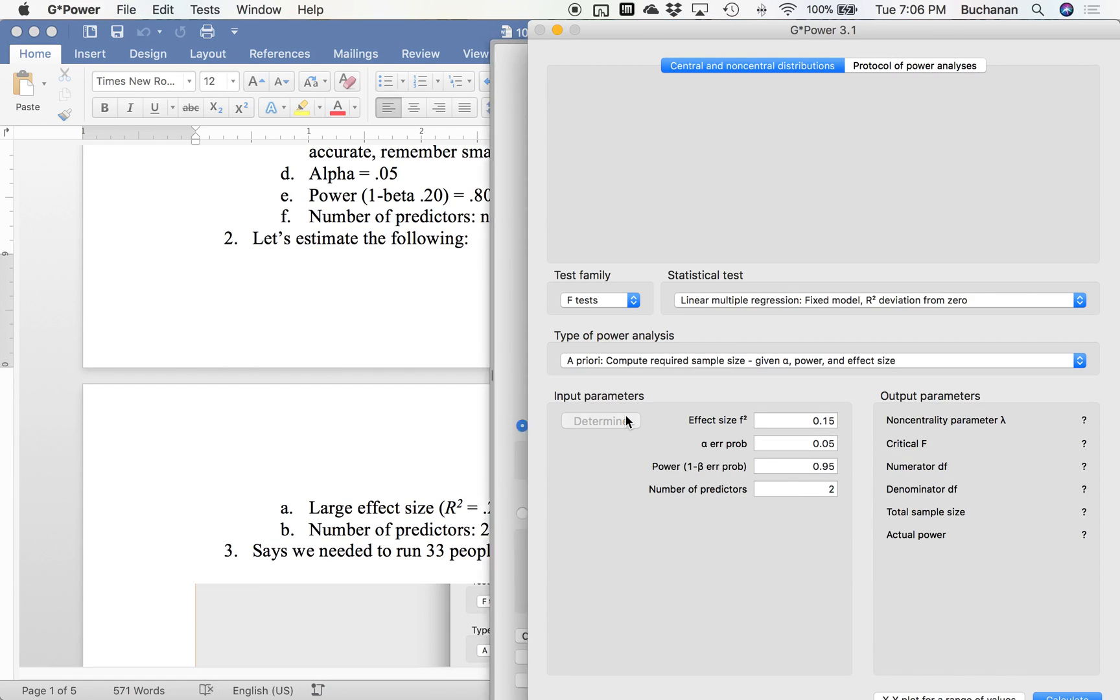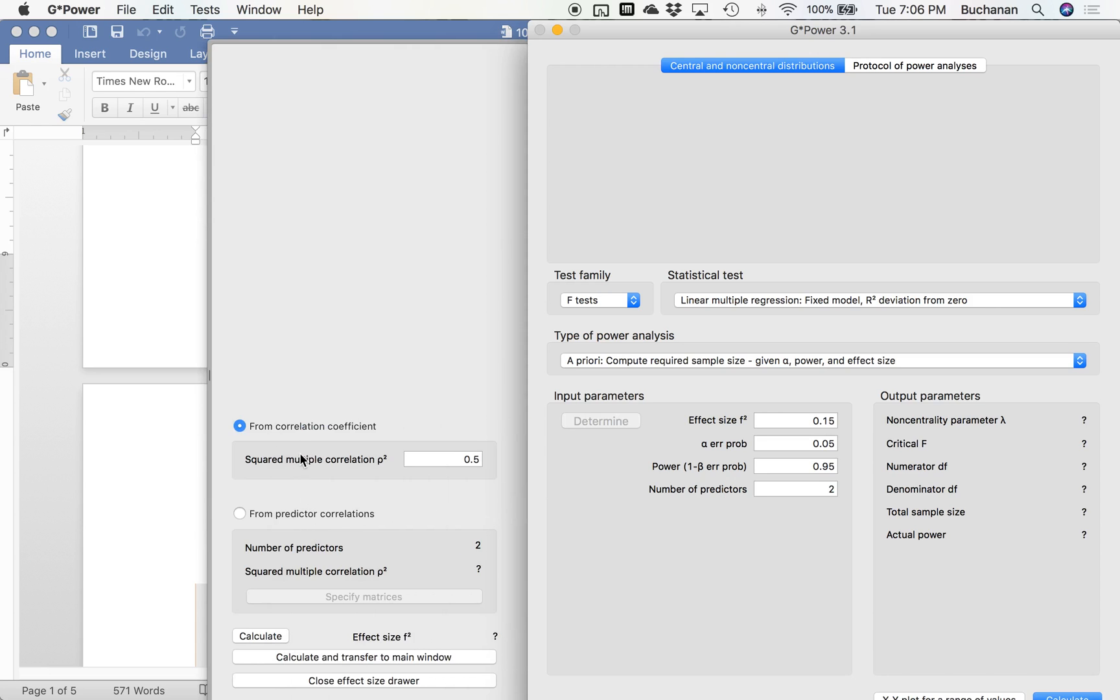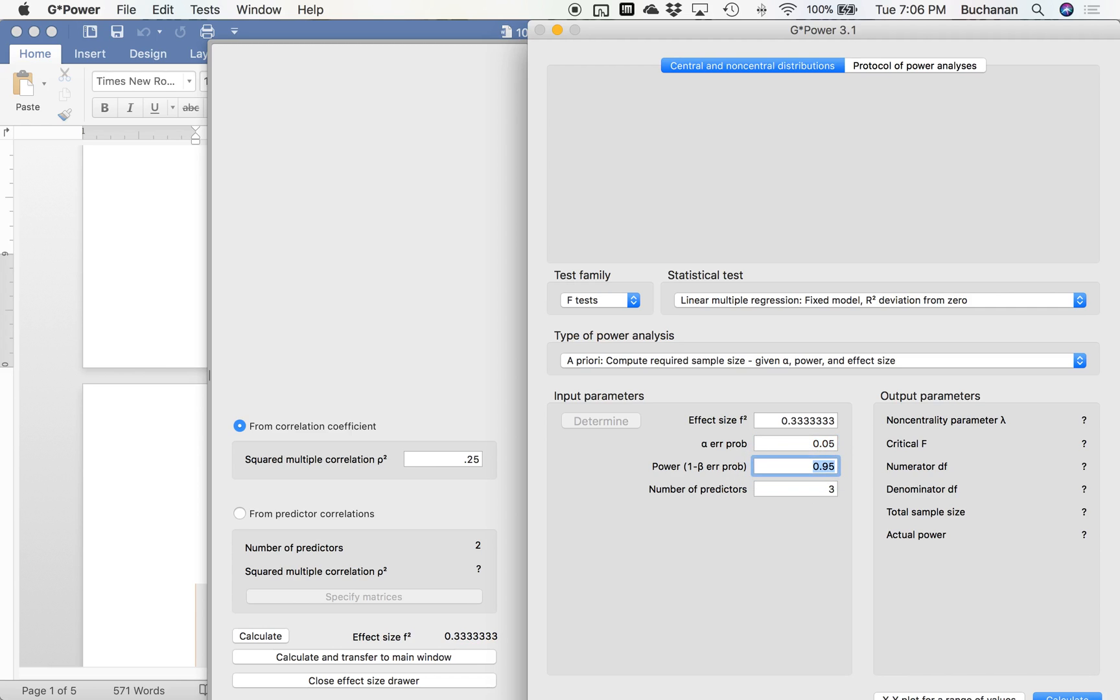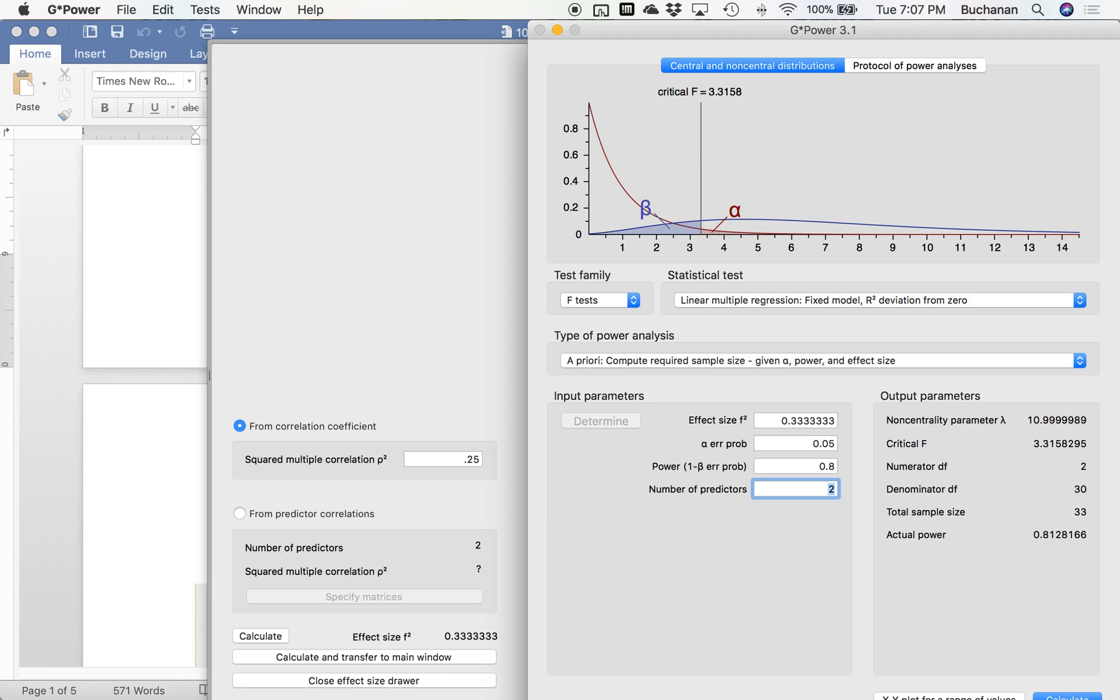I'm going to hit determine from the squared multiple correlation, so this is where we can put an R-squared. Hit calculate and transfer to main. Alpha as always 0.05 for our big important rule. For power we're going to use 0.80 as industry standard. We're going to have two predictors because we have three levels. So that tells me I need 33 participants.